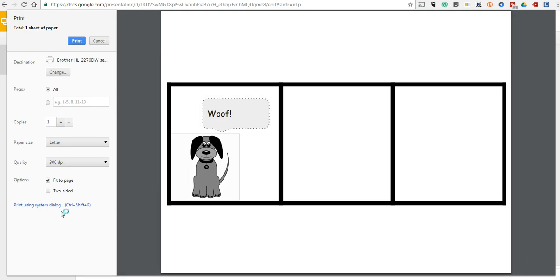So that's how you can create a little comic strip inside Google Slides. For more tips and tricks like this, please check out FreeTechForTeachers.com.